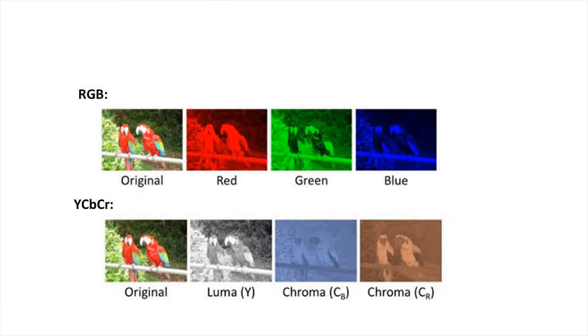There is nothing worse than working for hours on a project to end up with wrong colors on YouTube. The first thing that can mess up your work is the display from Adobe Premiere, which is in a different color space from your computer.